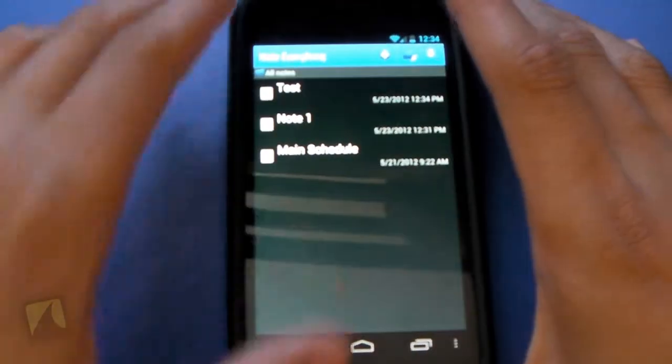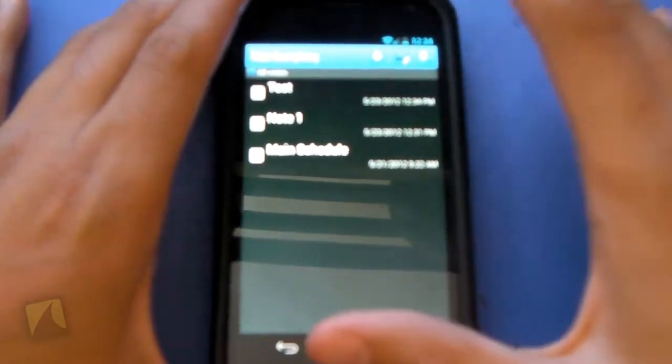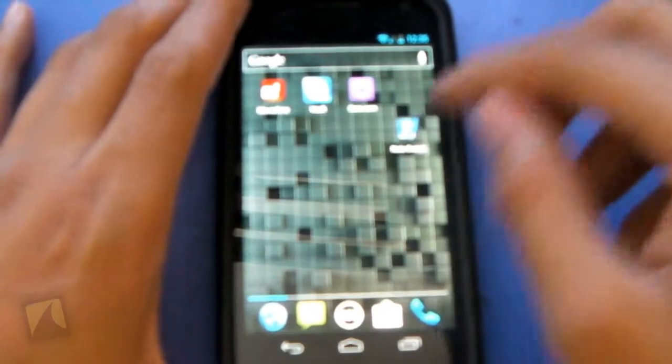So it's a very, very clean note-taking application. Nothing's confusing. Nothing doesn't work. And that right there is note everything.